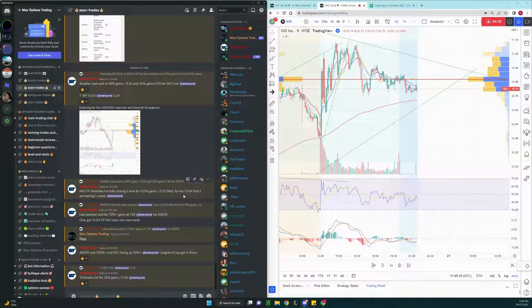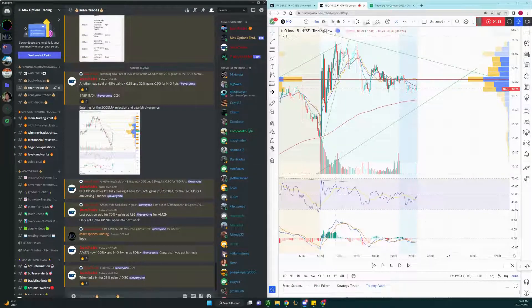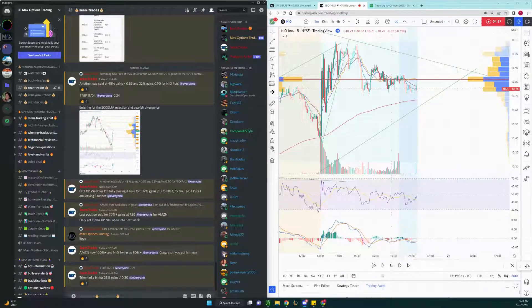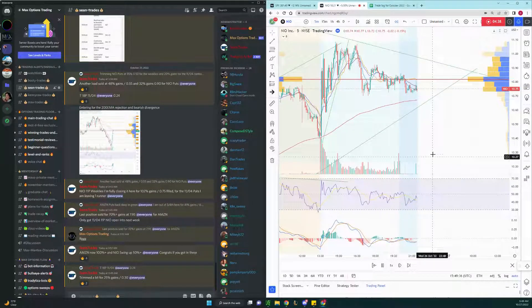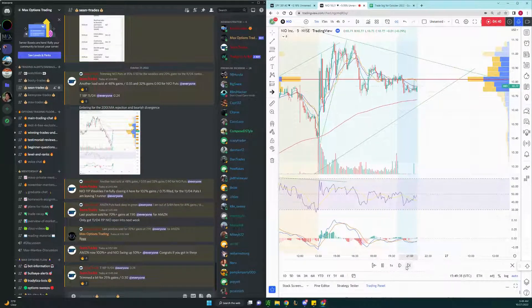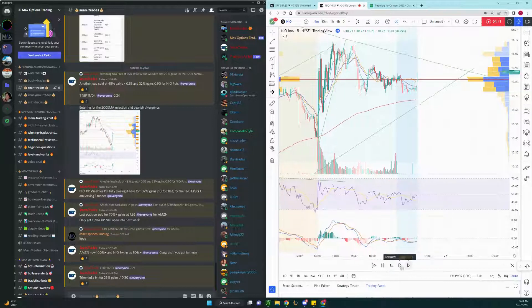And we're still holding on to the current swing position, but I did get out of my weekly position right at open during market today.